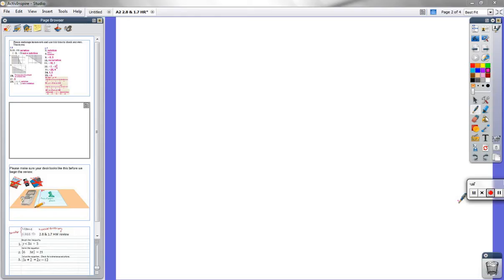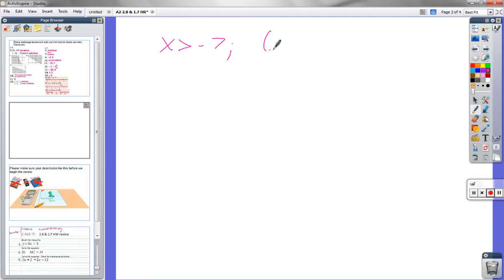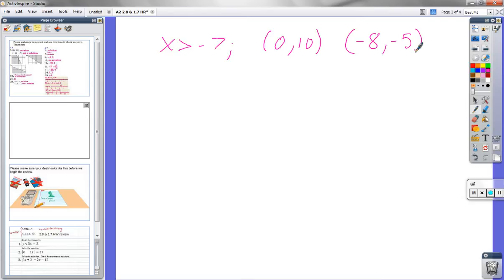So number three is: x is greater than negative 7. They're basically asking the same question twice — once for this ordered pair, and again for this ordered pair. What they're asking is, is this a solution? And then they're asking again, is this a solution? That's all it's asking.